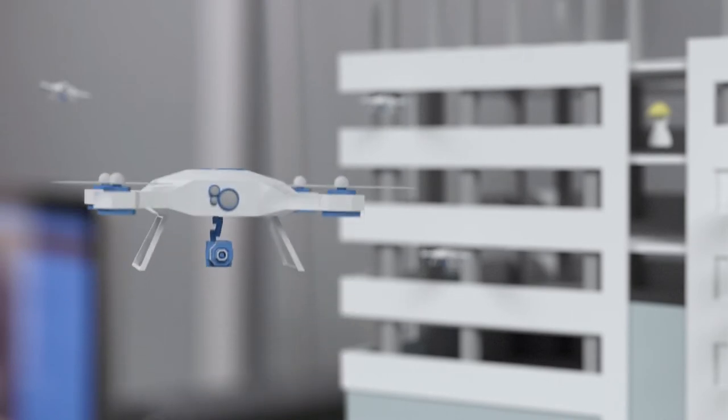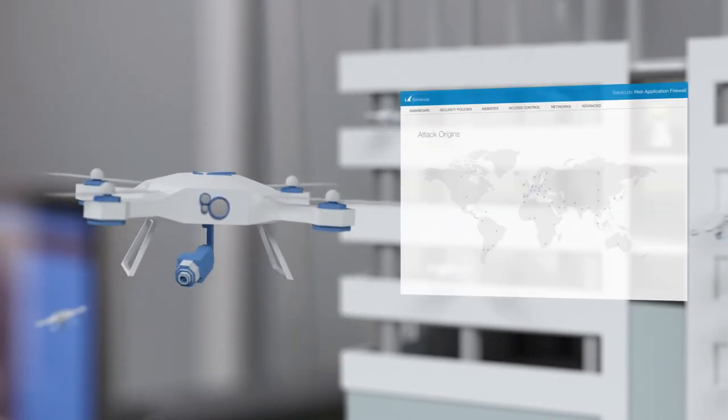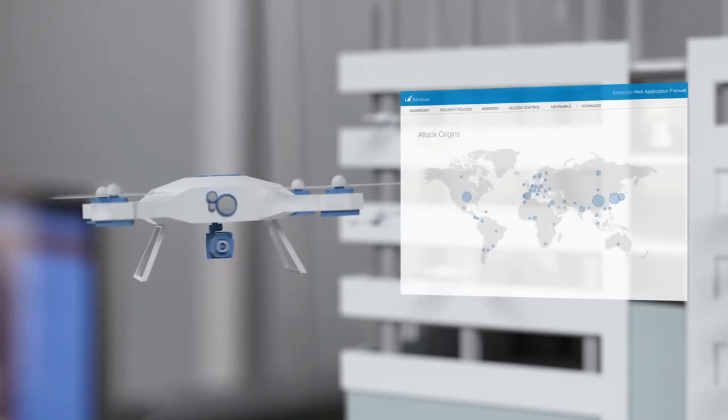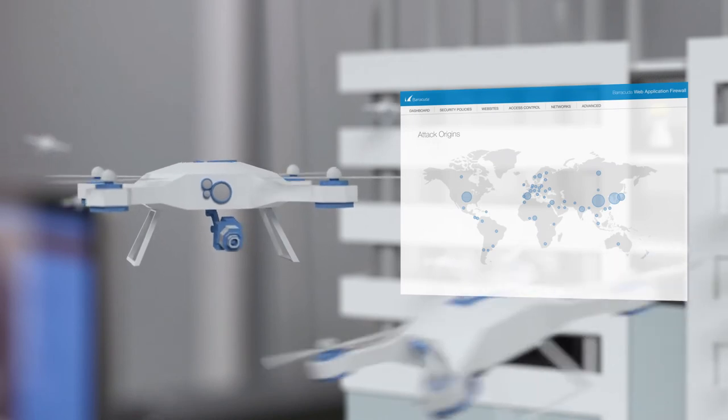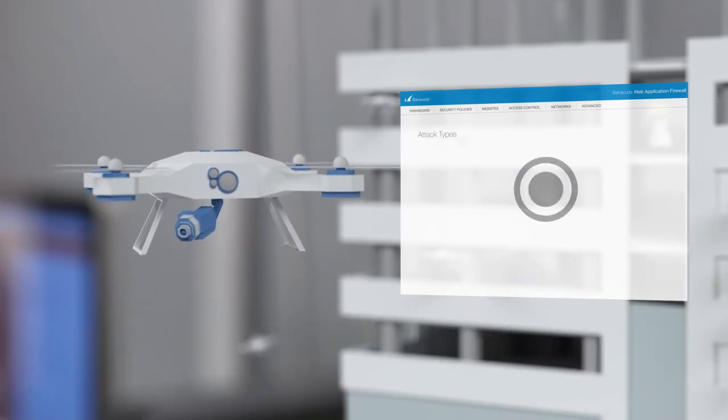It provides unparalleled visibility into hidden threats and offers the controls you need to safeguard your data, enable compliance, and manage access.